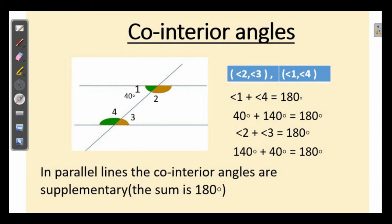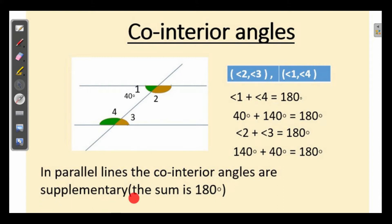What is 140 plus 40 degrees? 180 degrees. Co-interior angles are supplementary — that is the word for when the sum is 180 degrees. And here, angles 2 and 3: 2 is 140 degrees and 3 is 40 degrees. Co-interior angles are supplementary.